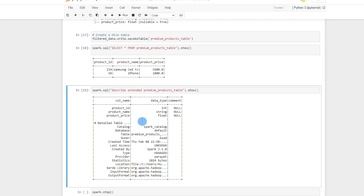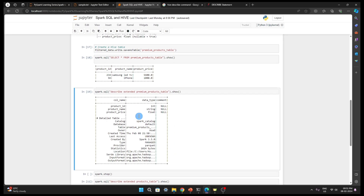So we saw how we can read data from Hive tables and write data into Hive tables, and this way we can perform many SQL query-like operations to get the desired results. This was all about integrating Hive and Spark SQL. I hope you liked this video and found it useful. If so, please subscribe to the channel so you don't miss any other informative videos. Until then, have a nice day!